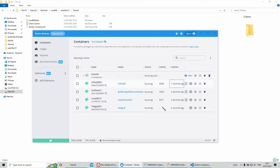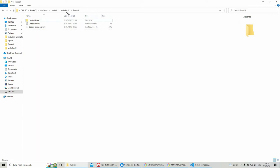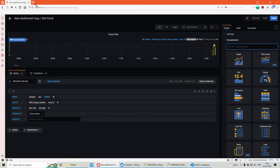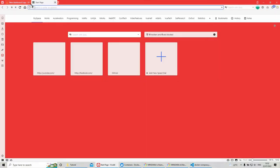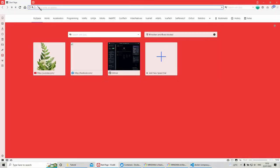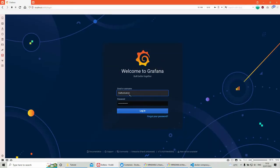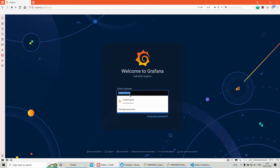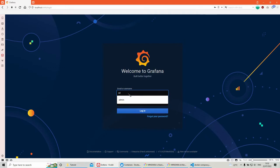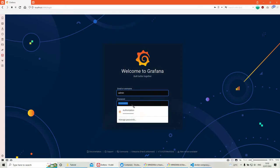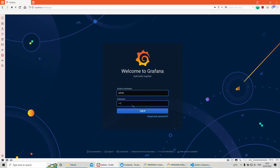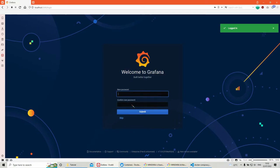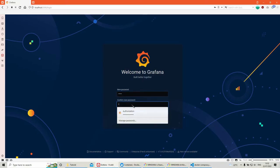You go on port 3000 to open Grafana. Localhost 3000. By default, Grafana has a username and password admin. They need to ask you to change it. I'm just gonna keep the same admin.